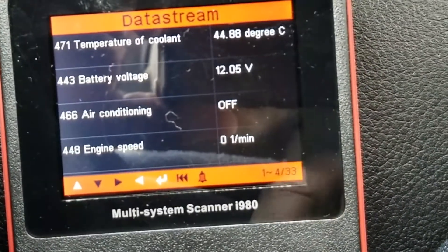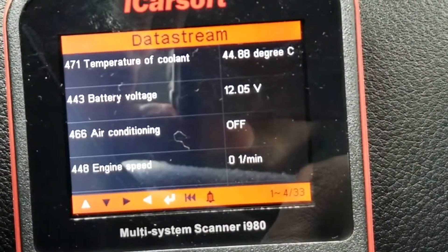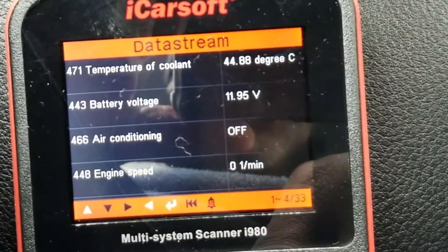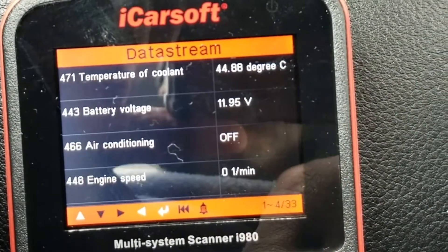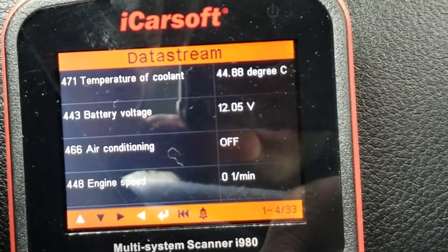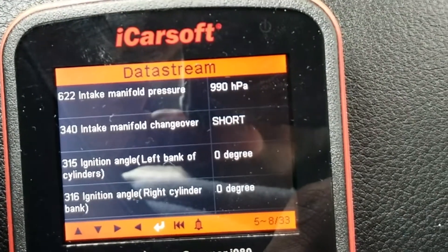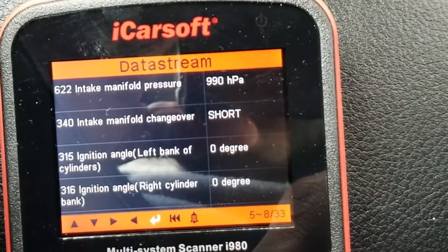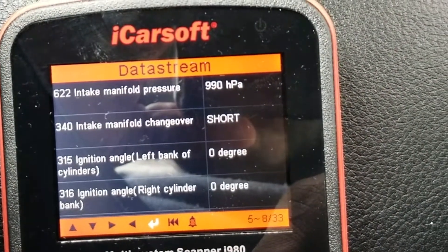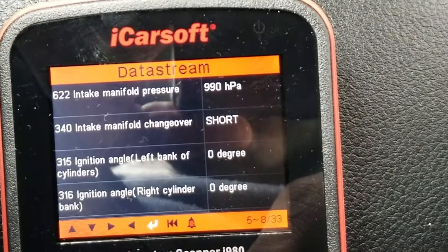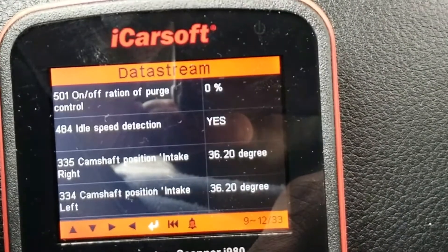If I was to turn that on, it would come on. Engine speed, gas speed — we're going to go down. Intake manifold pressure. Intake manifold changeover. Everything is off at this point because the engine is off.